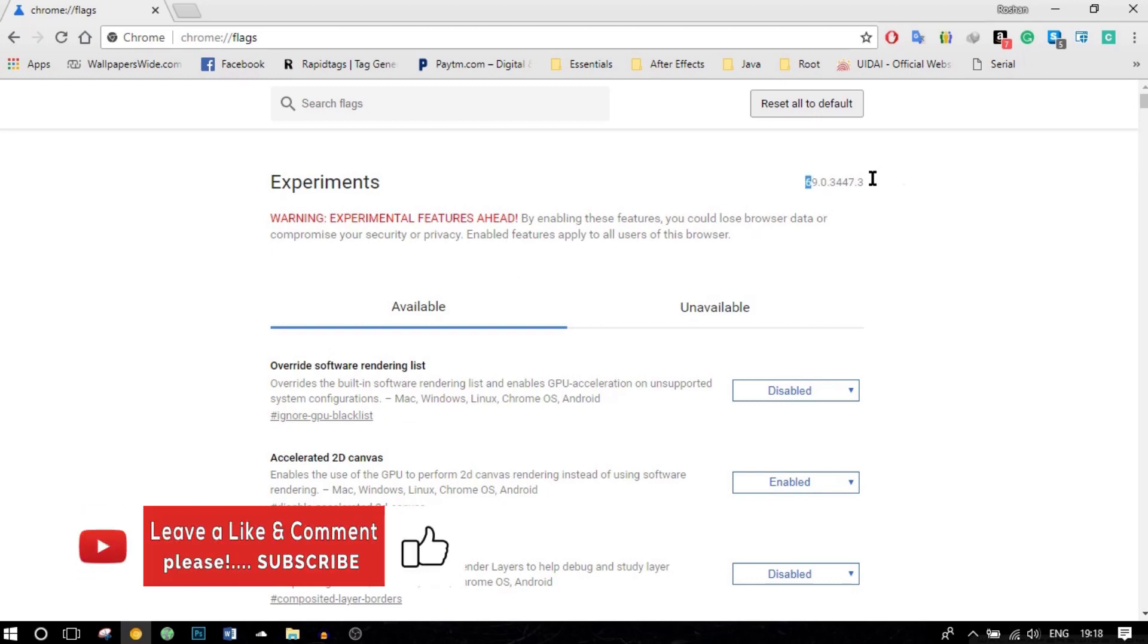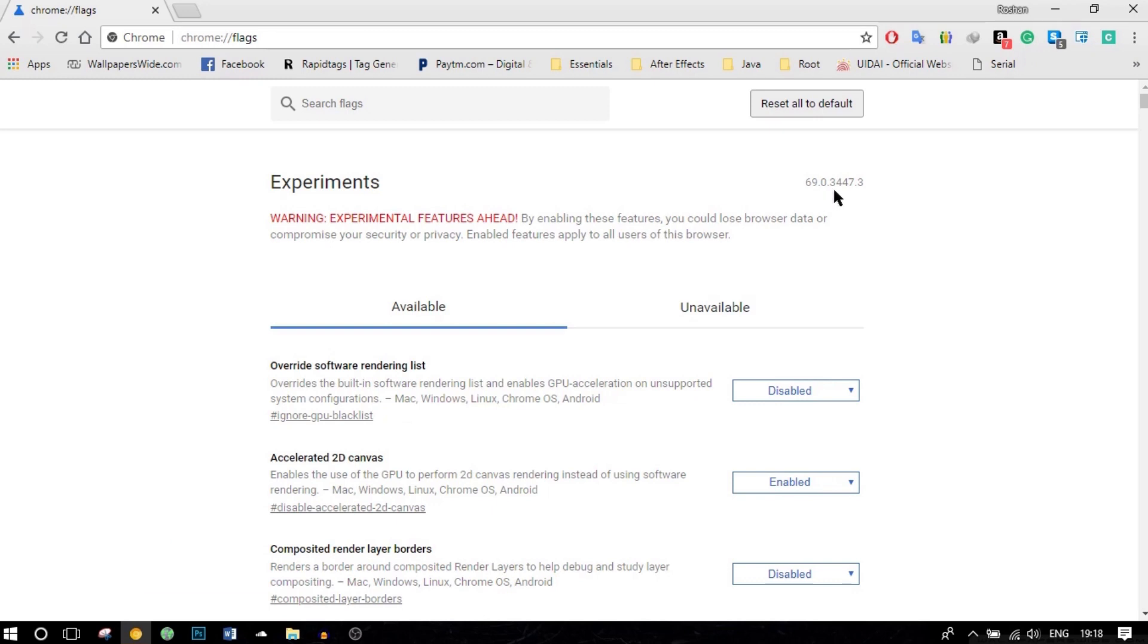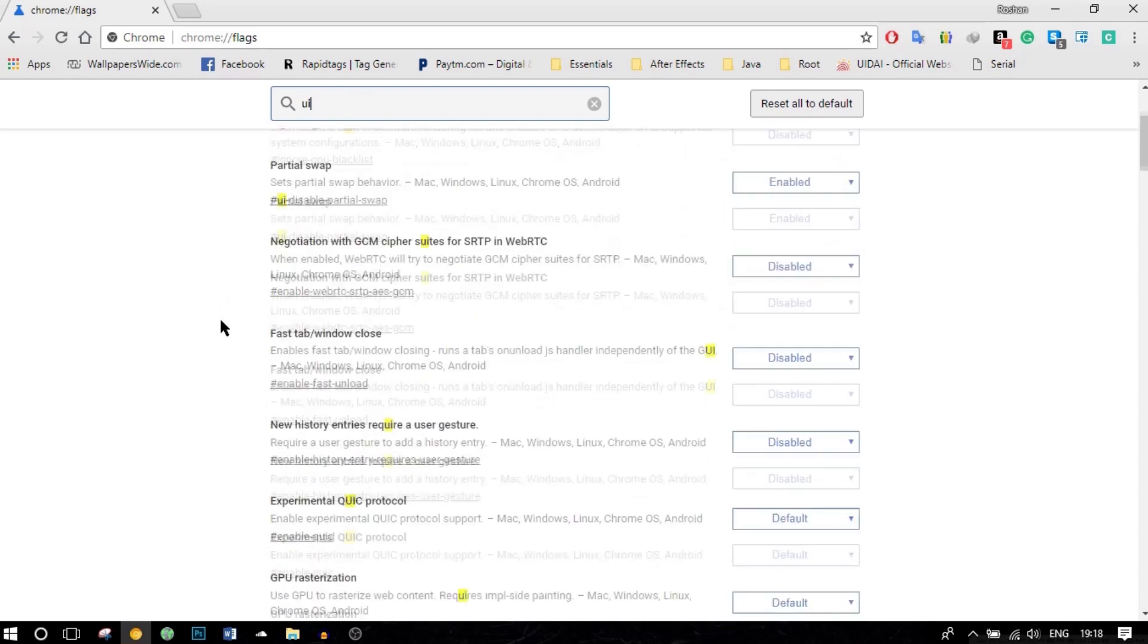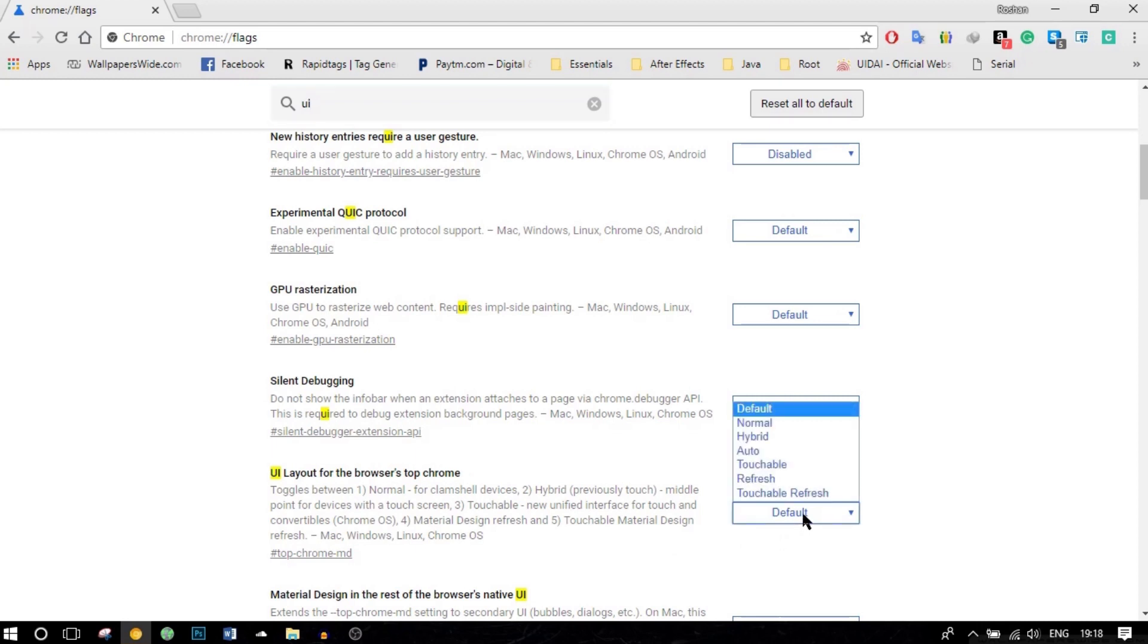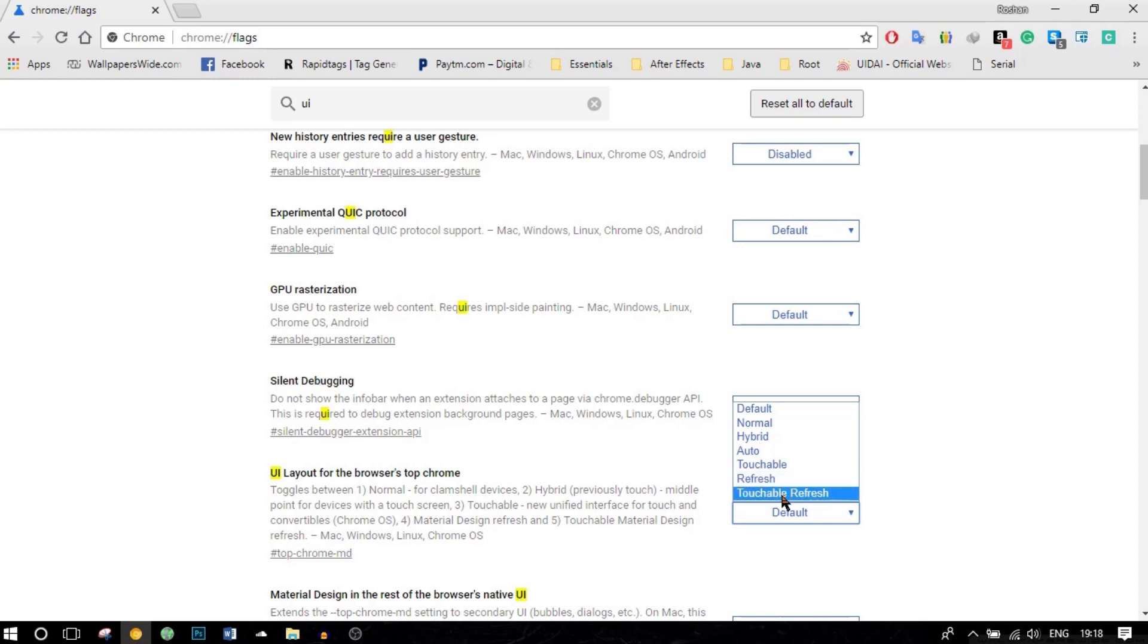As you can see my latest version of this is 69.0.3447.3. You can search here for UI. You can see here UI layout for the browser's top chrome. You can click on default here and enable any of these options. But I would recommend using refresh so that you can see the newer refreshed material design. If you are on a laptop or desktop which supports touch, you can click on touchable refresh.